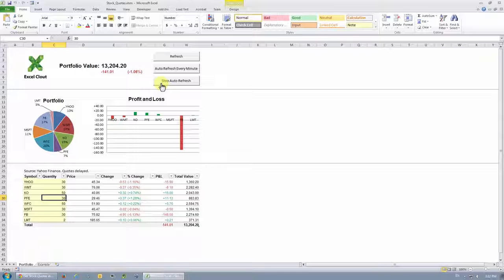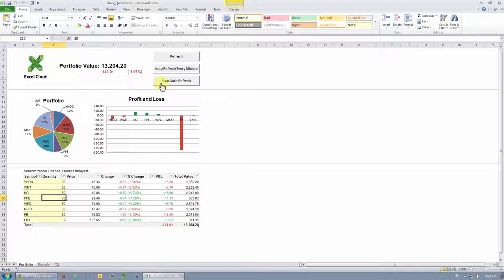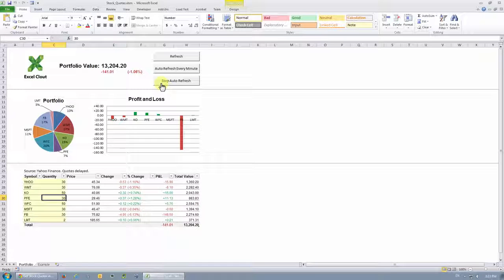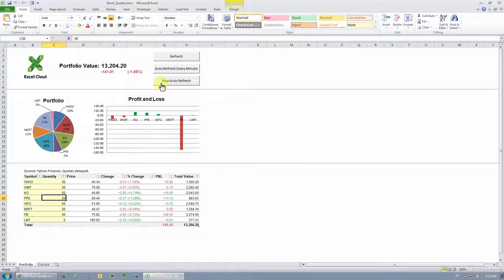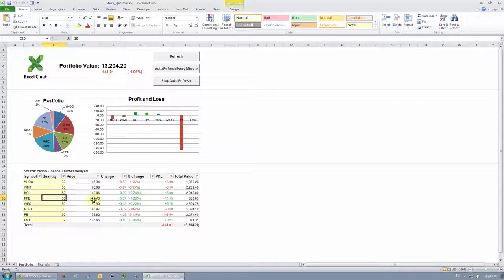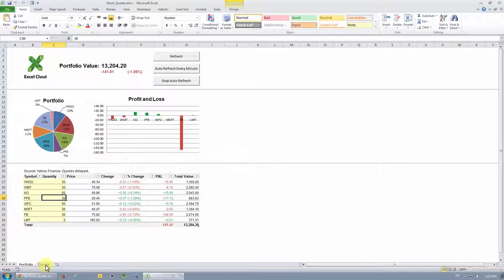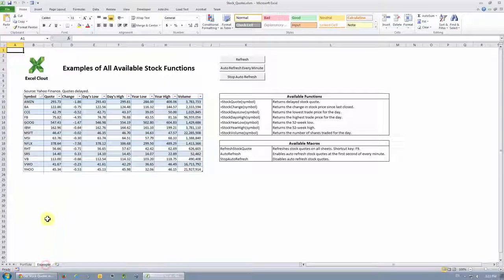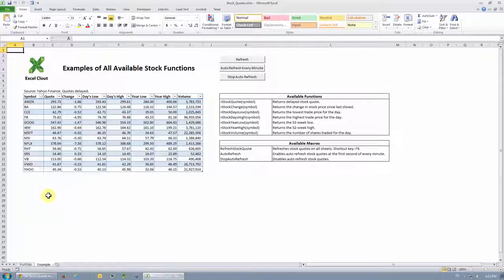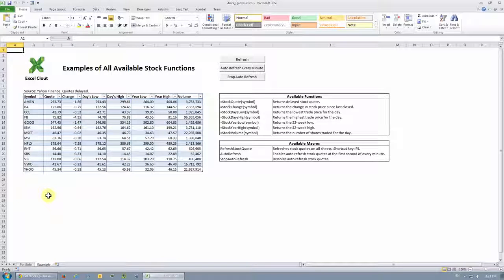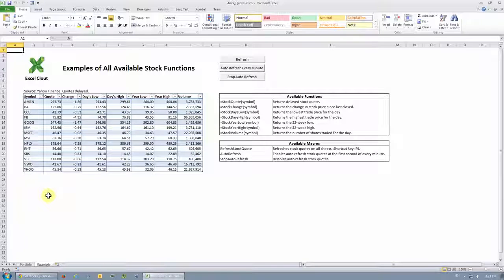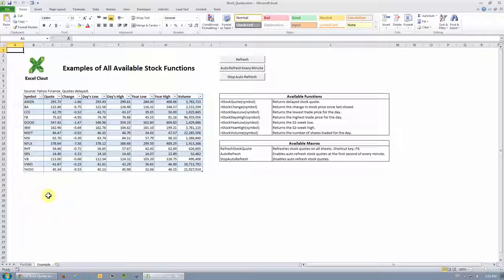Now, if you're a more hands-on person and you like to put together your own stock analytics dashboard, you may want to check out the example sheet. So let's go to the example sheet. The example sheet basically contains example uses and documentation for all custom built formulas that come with this file.